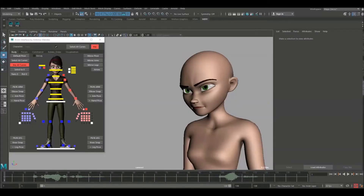Hello guys and welcome back to the How To Animate YouTube channel. In today's video we're going to be continuing on with this lip sync. If you caught the last video, I took it from blocking all the way up to spline and I started roughing in some of the facial animation.